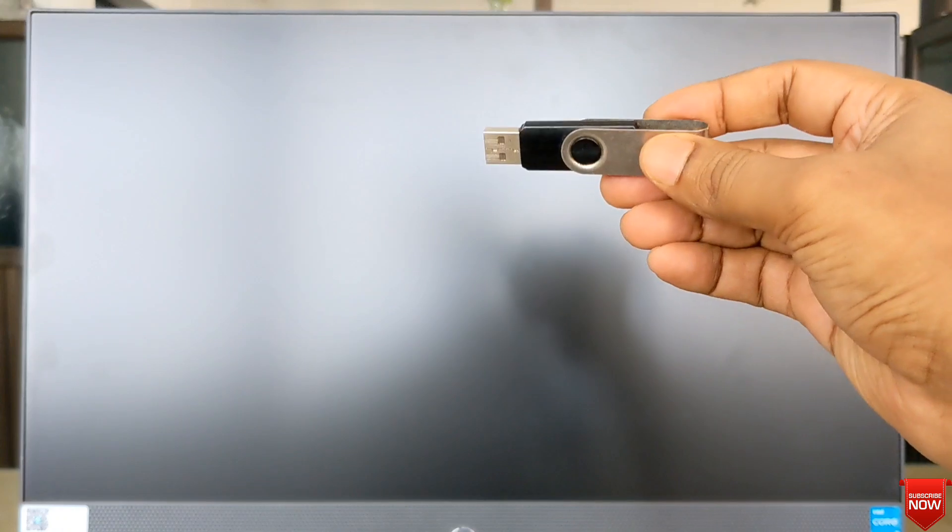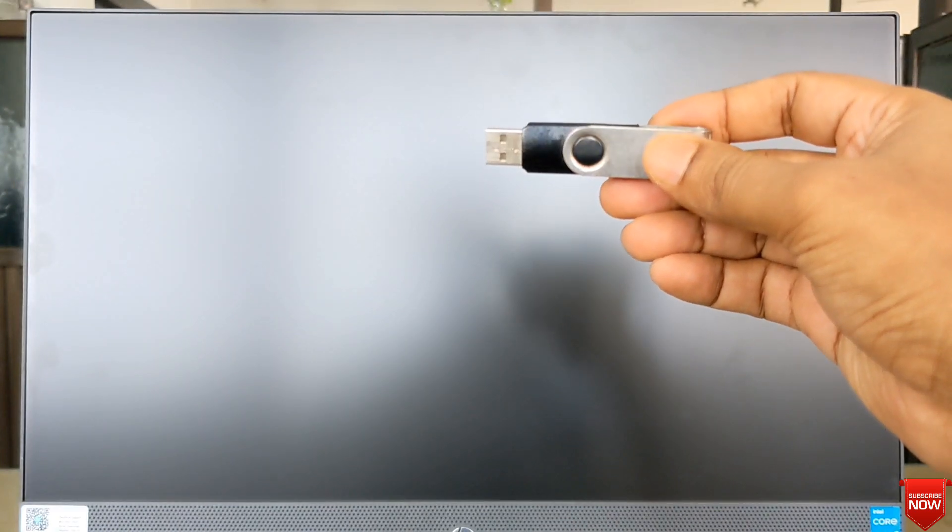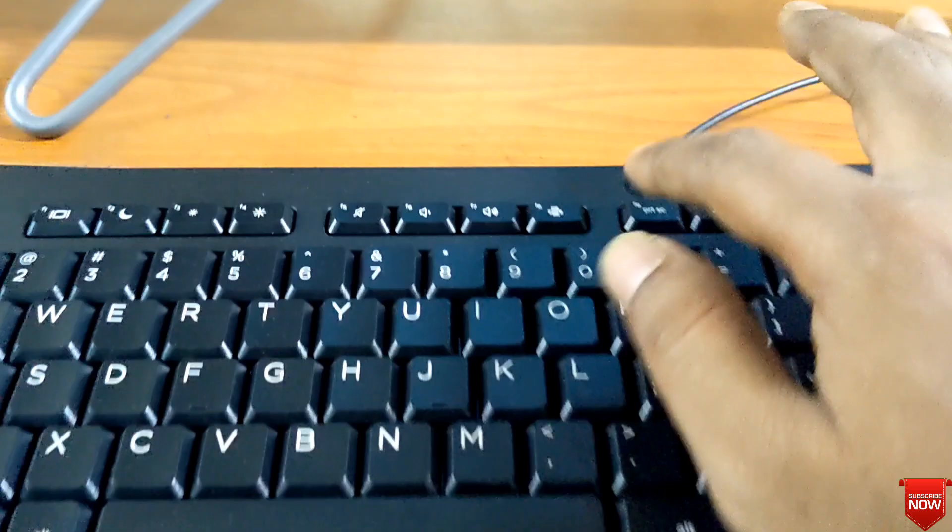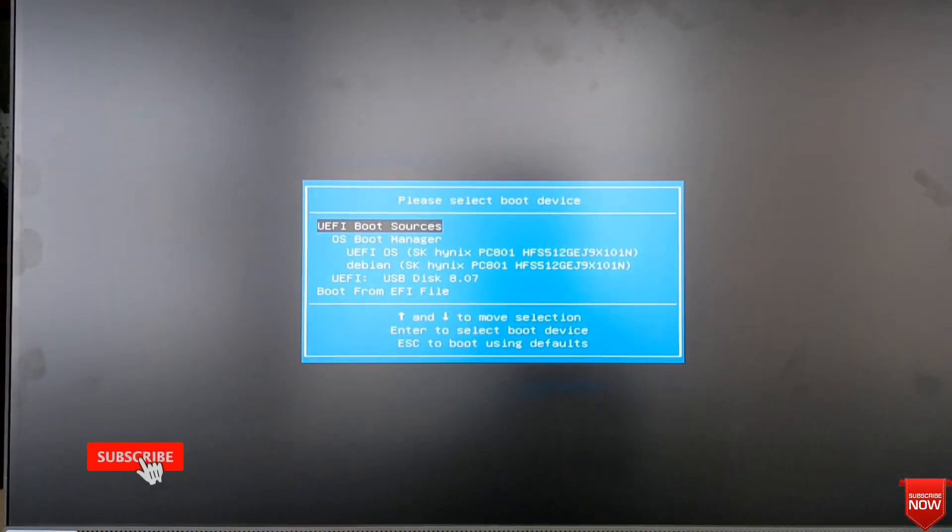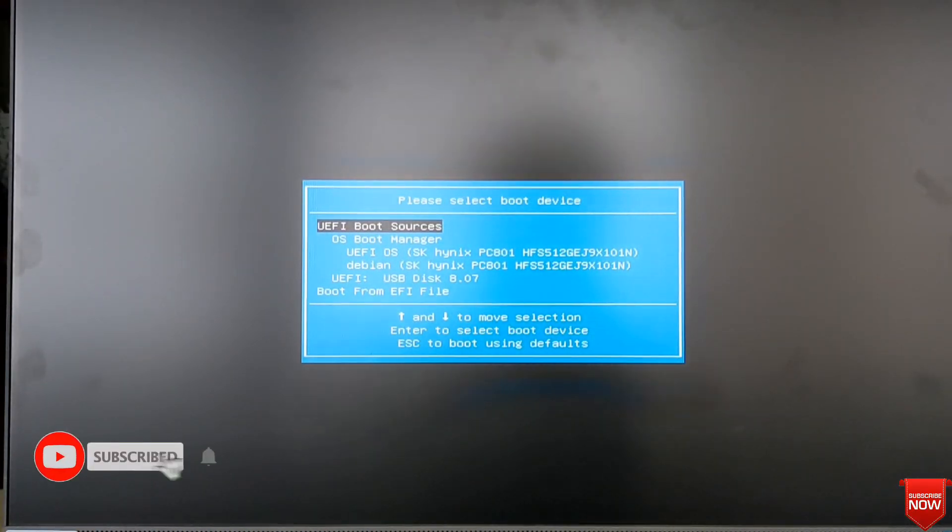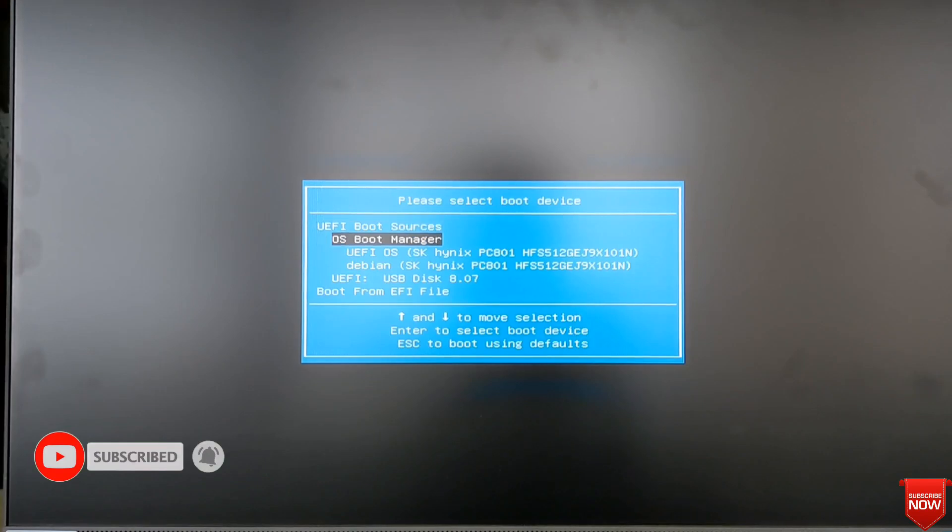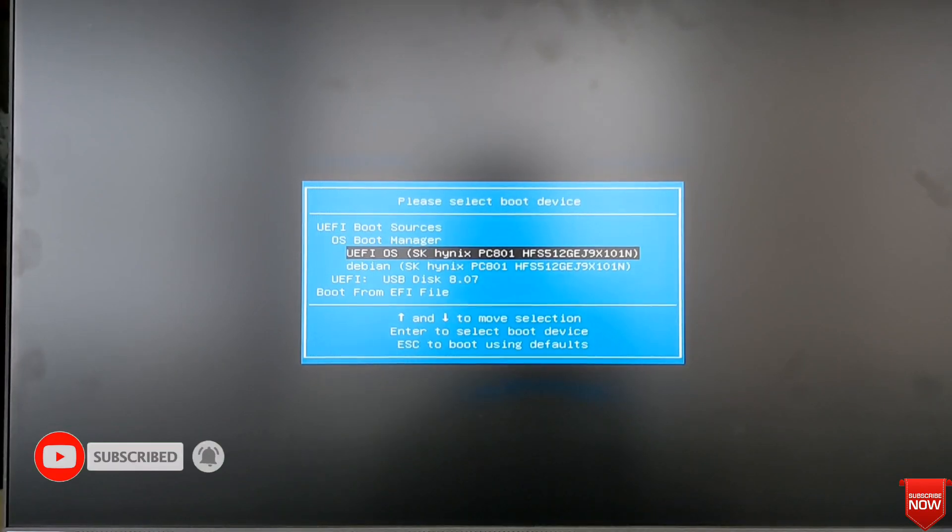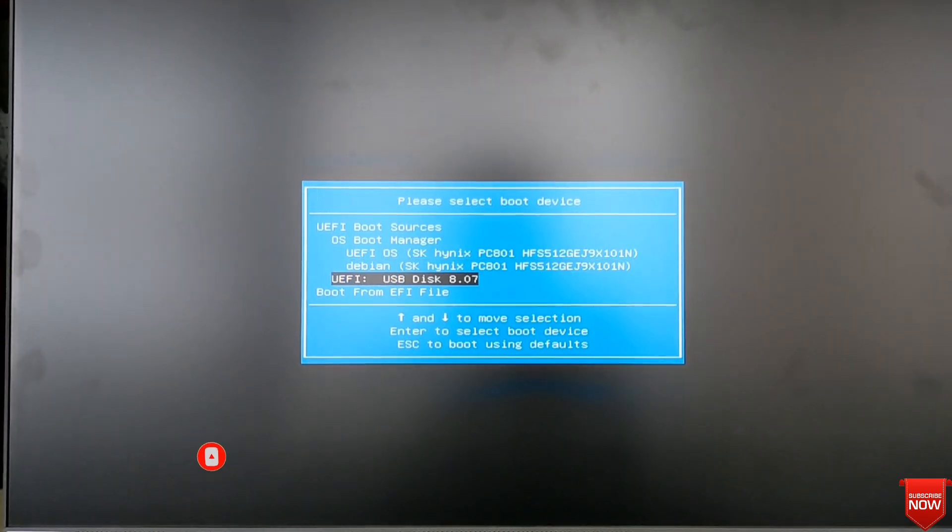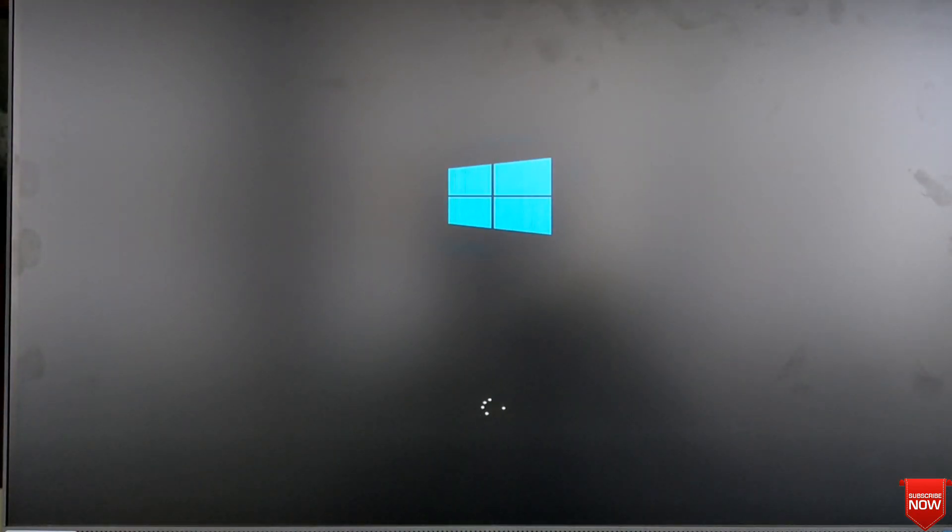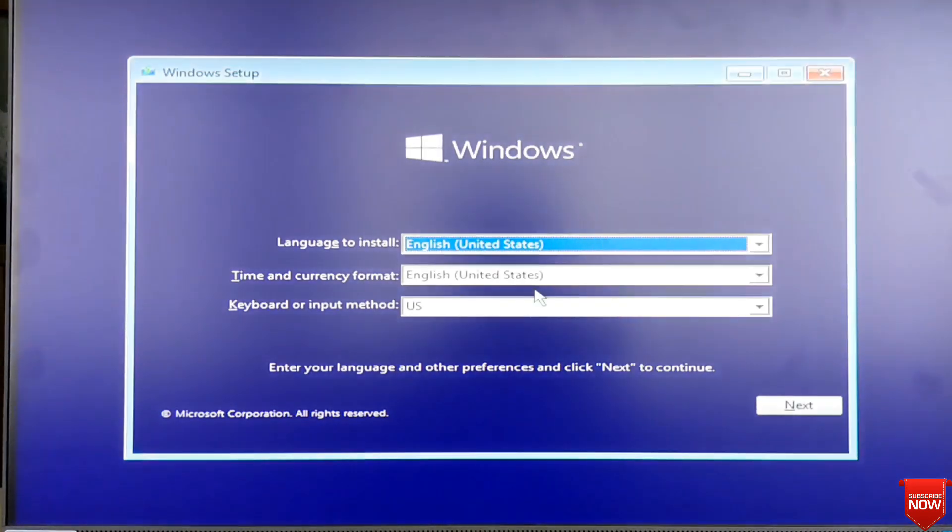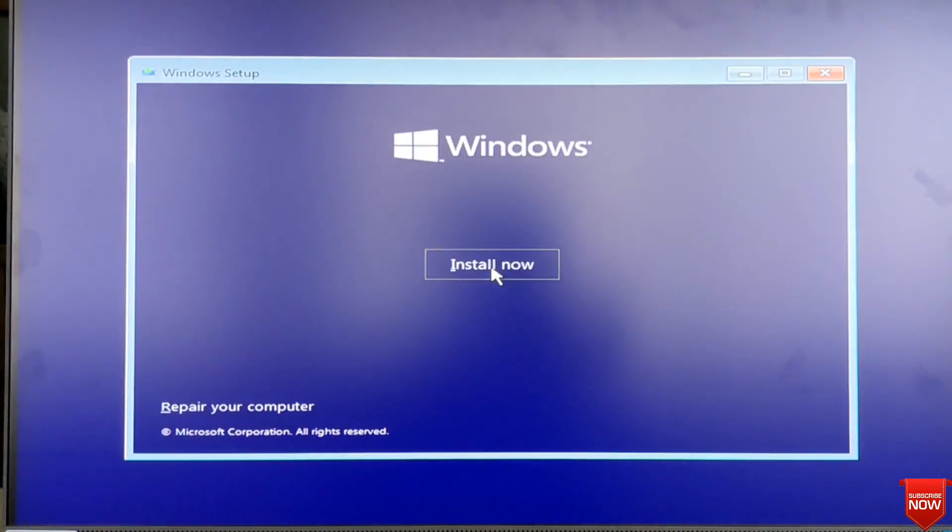Take the pen drive, insert it into the PC, and press F9 for boot menu. Here you see the SSD. And I will select it for installing Windows as usual.